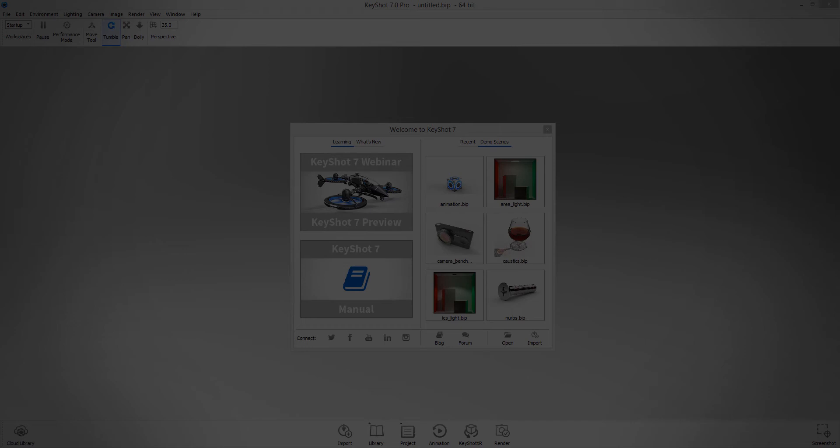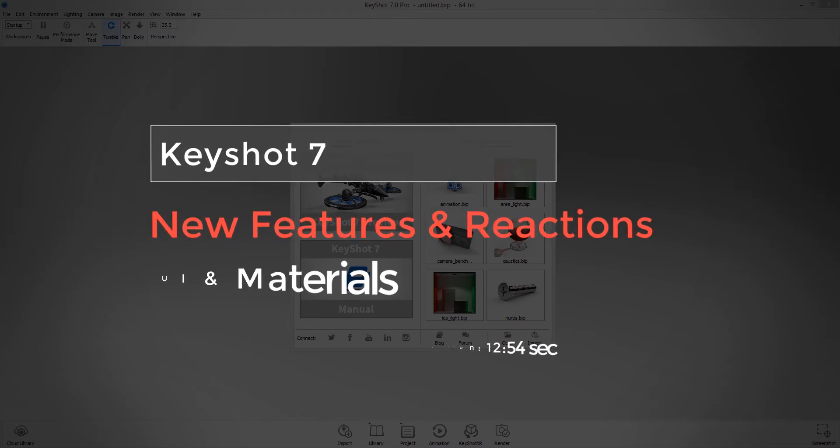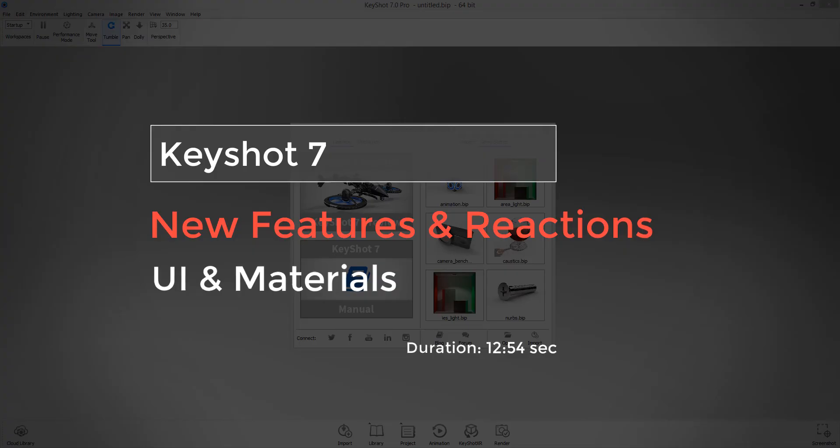Hi, KeyShot 7 from Luxion is officially out. Join me as we discover the new features that have been added to this new installment.